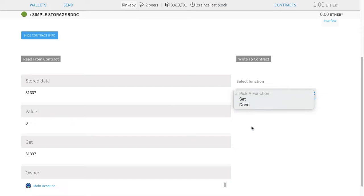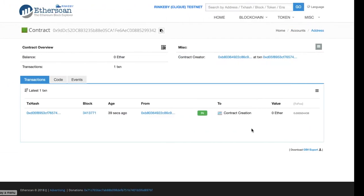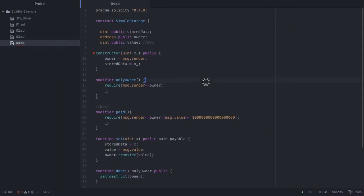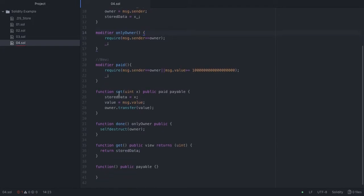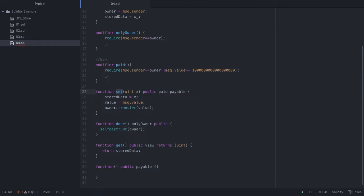I can see that there are two functions I'm allowed to run — one is the set function and one is the done function. Both of them have modifiers. The set function says the owner can run it for free; otherwise you're going to have to pay in Ether to run this function. And done is a function that only the owner can run, and it destructs the contract.